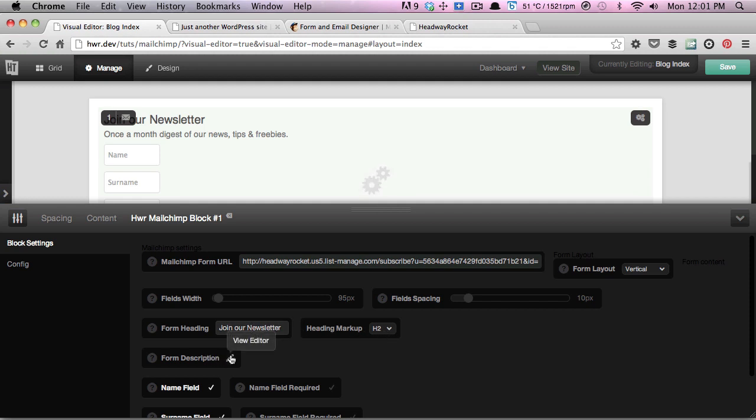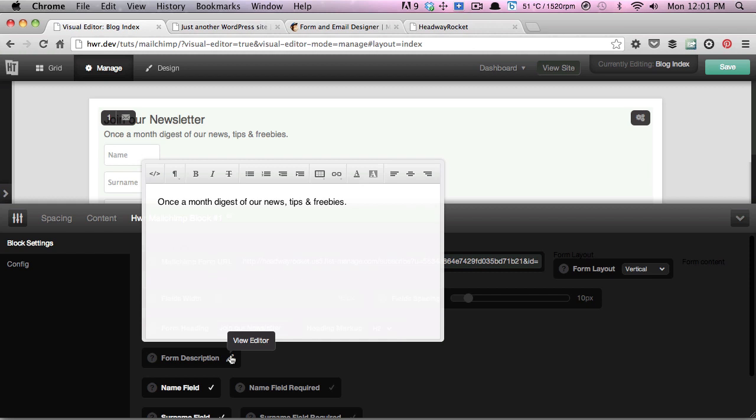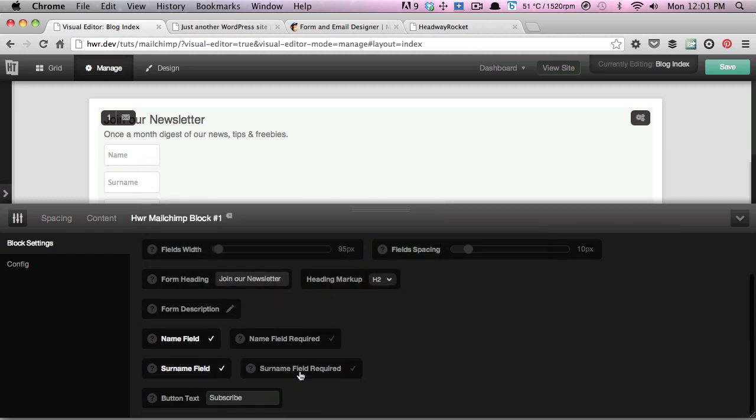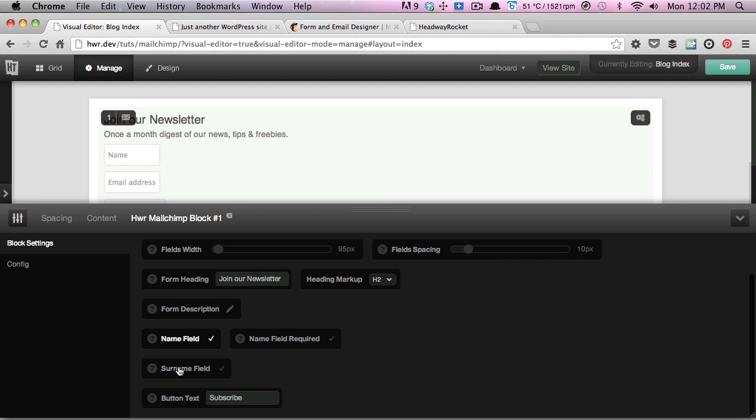You can also add your custom description and lastly configure which of the various signup fields are displayed. If you didn't want to display the surname field, you could just simply disable it there.